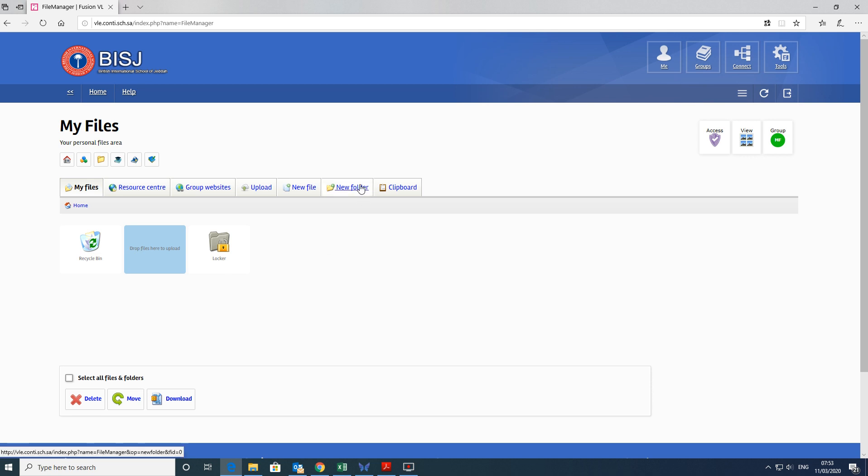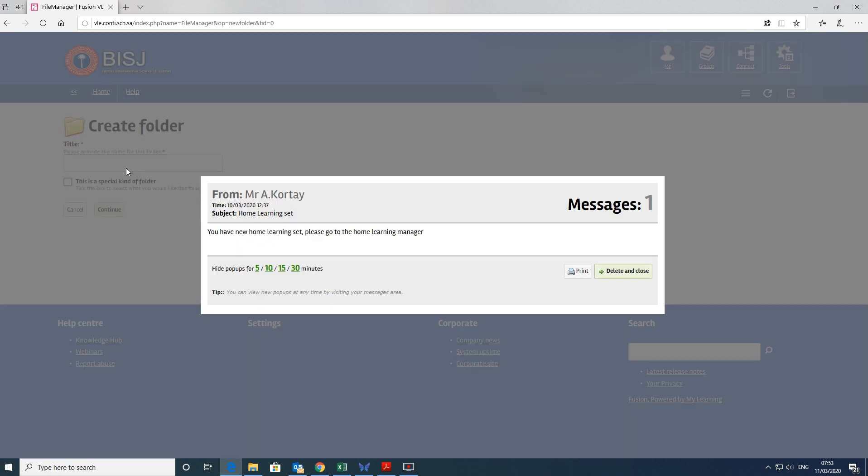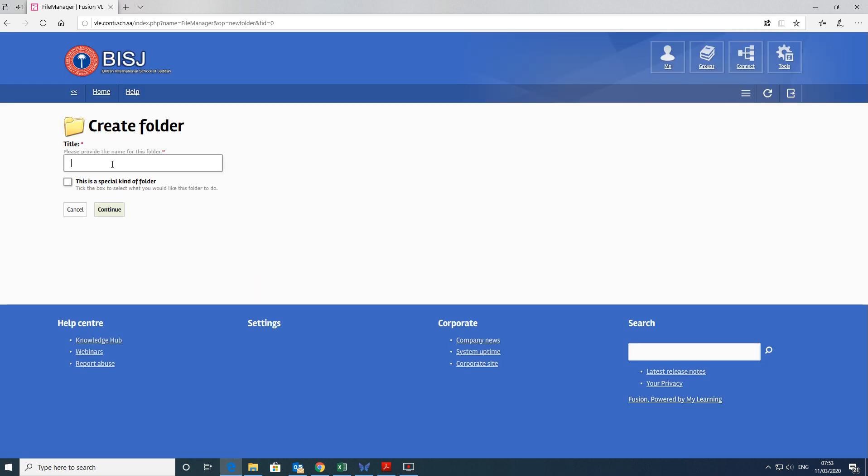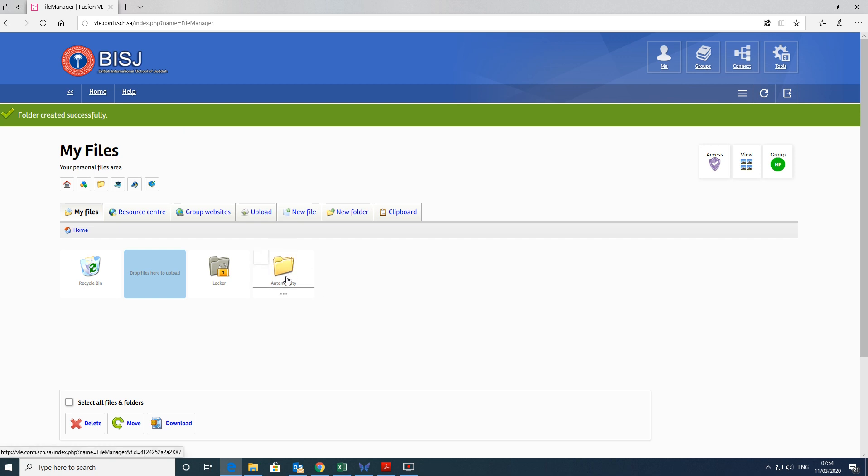And I suggest that you create things such as automaticity. So the way you create this now, you've got your own folder, a bit like a workbook, for all your automaticity folder. That's just helping you to stay organized.